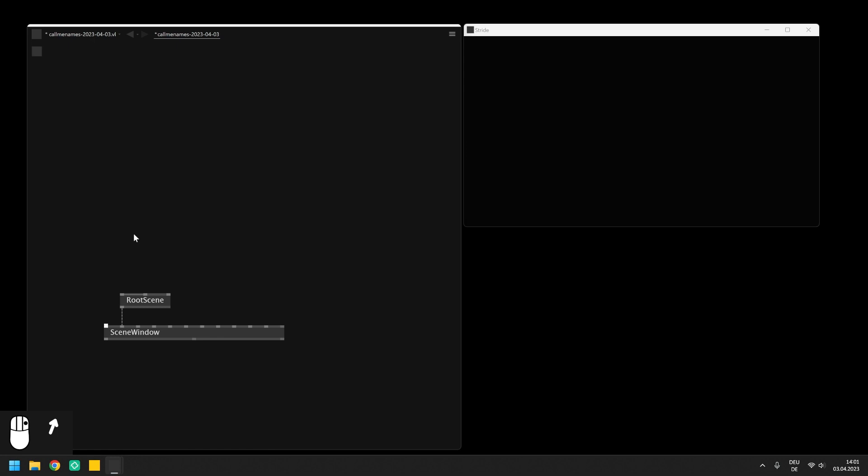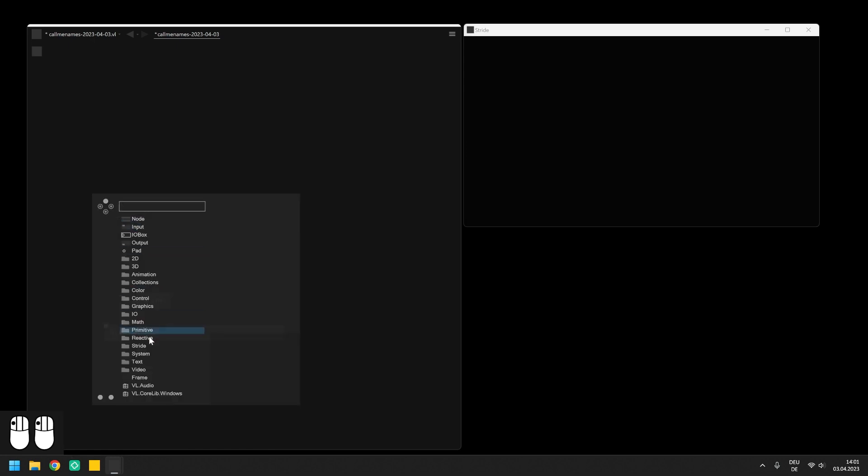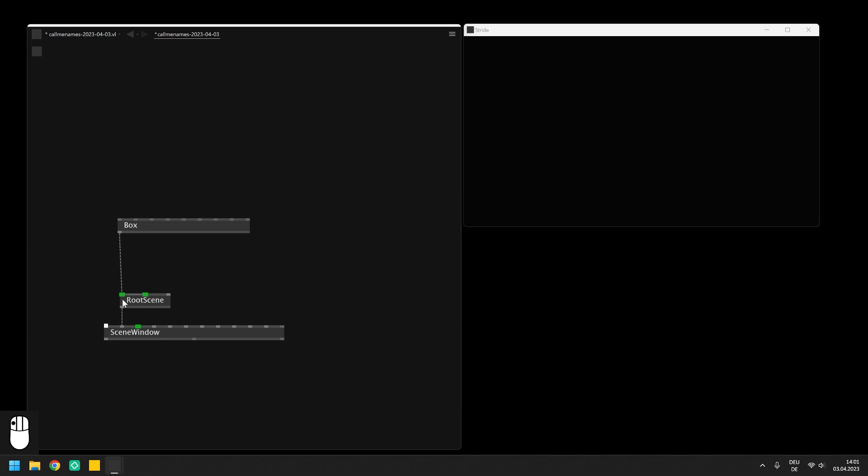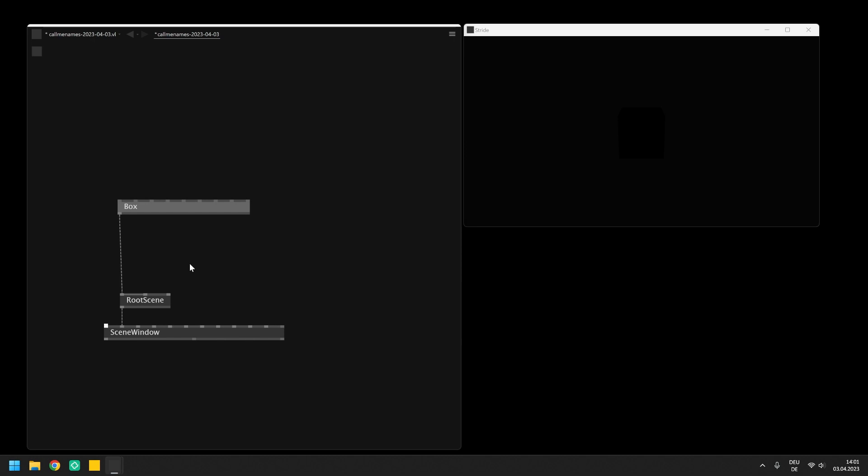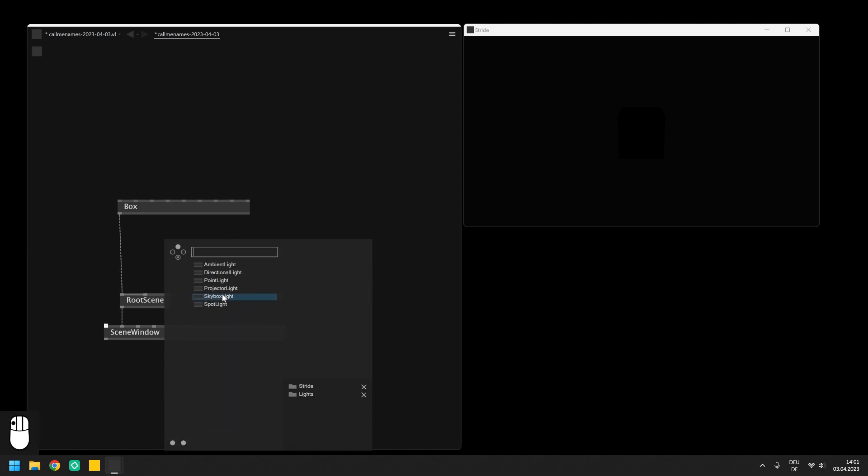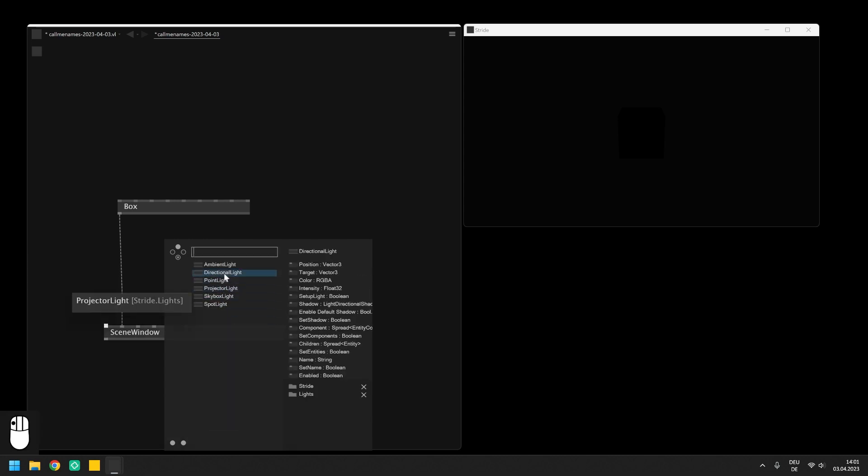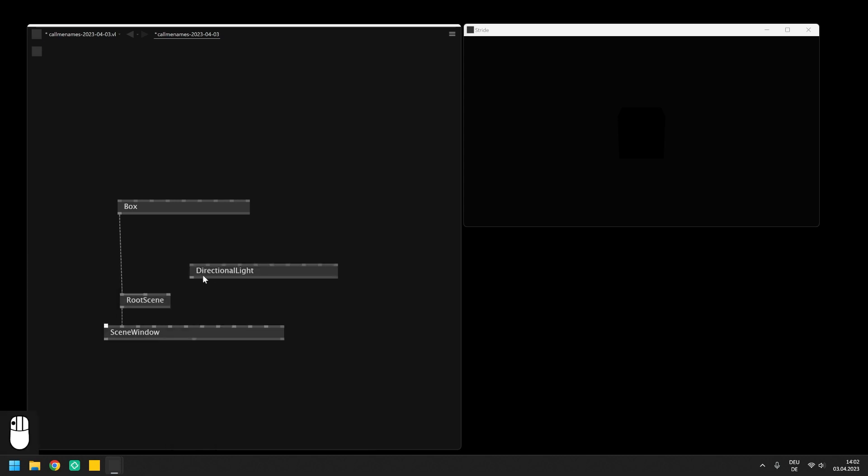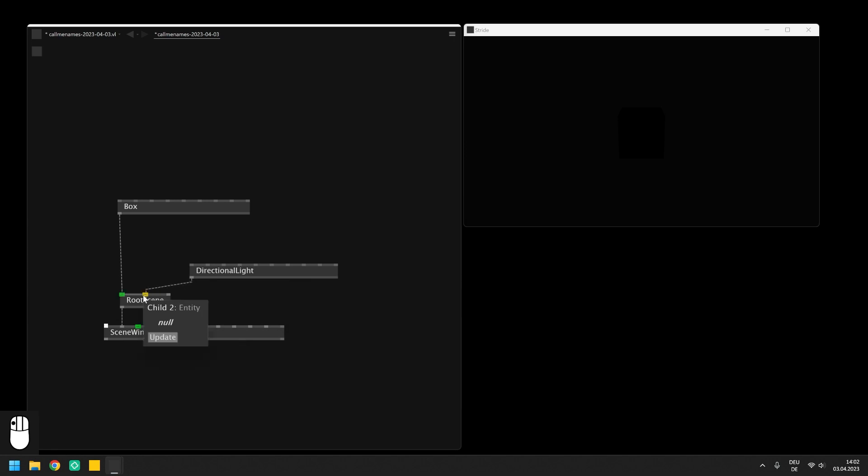Afterwards we can select the primitive from the models category, in this case a simple box and connect it to the root scene. You might notice that nothing happens. This is because we need to set a light in the scene and for this purpose we can browse into the lights category and select one of these nodes. In our case we will be using the directional light which will illuminate the scene from one angle.